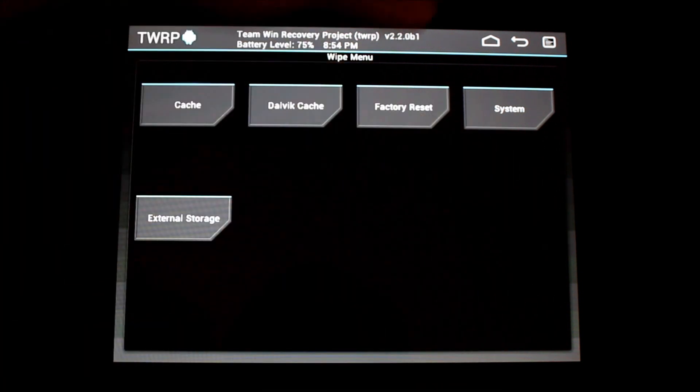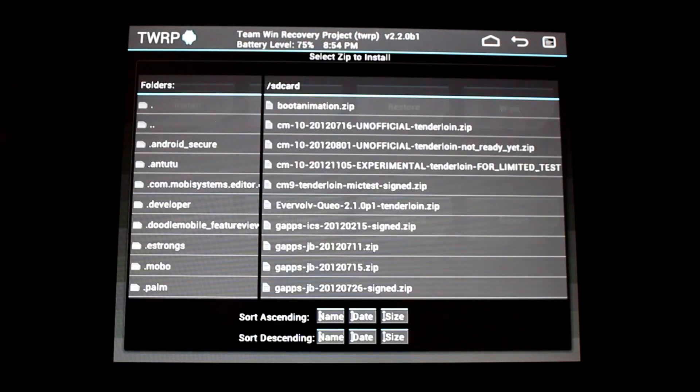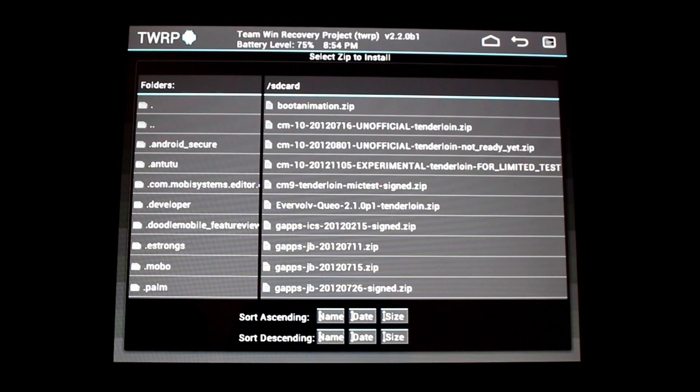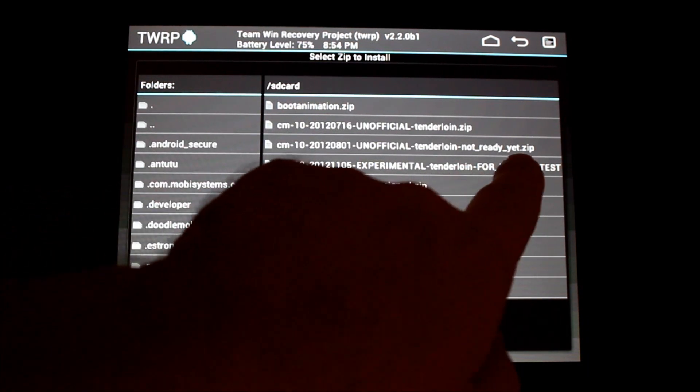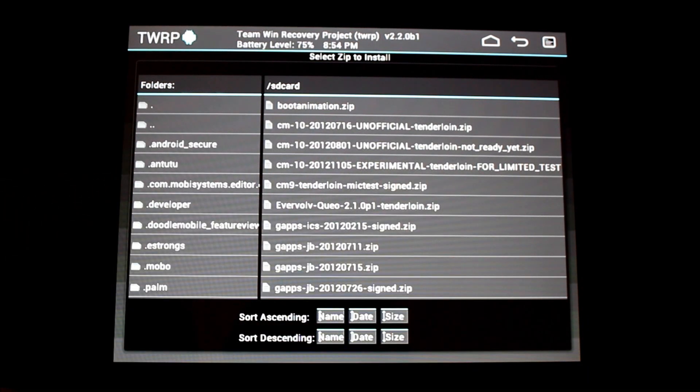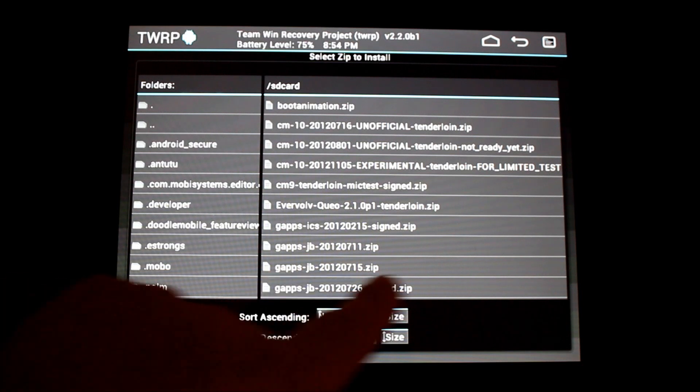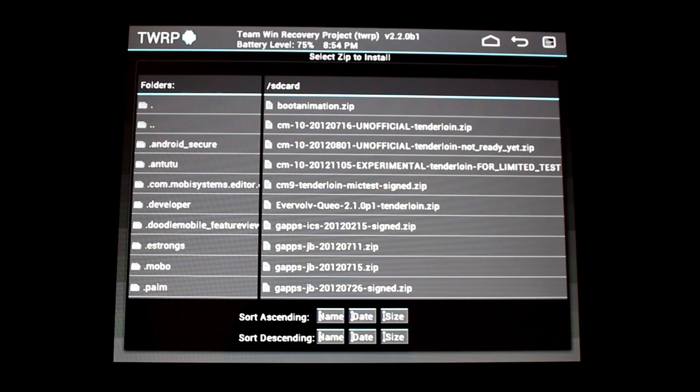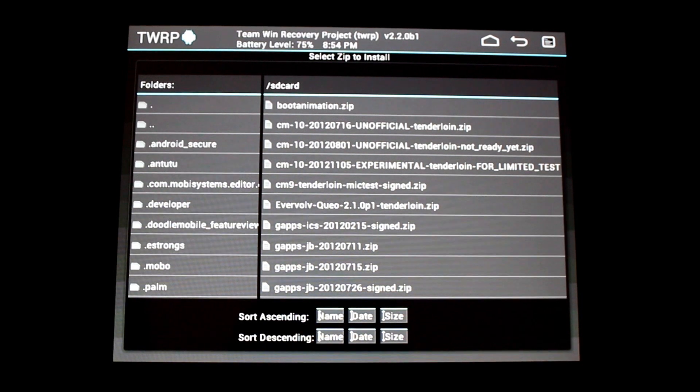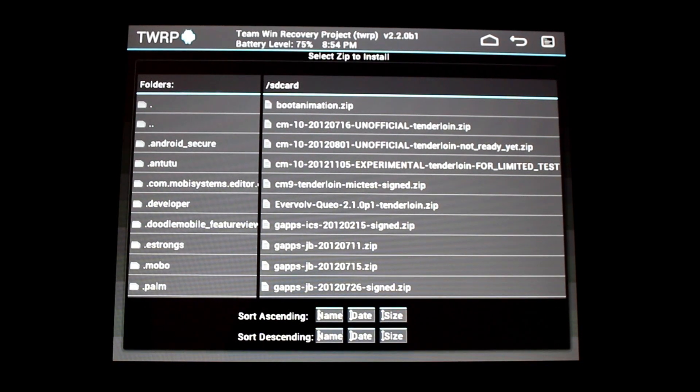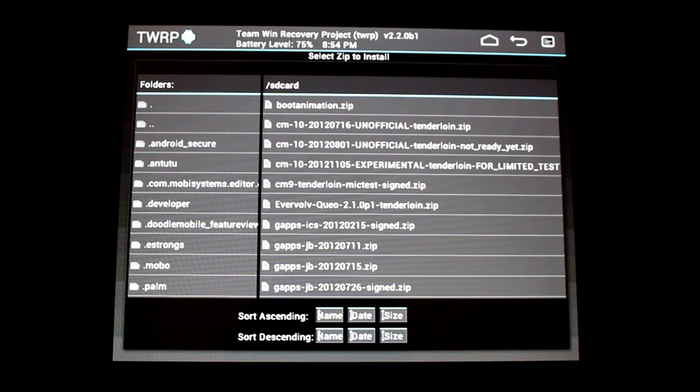So, once you've wiped all of these things, you can go into install and you find it and here's the experimental CM10 and then you're going to want a G-Apps file. You'll flash both of those and then you'll go in and let it reboot and do your thing. So, like I said, both of those files, I'll have links available for you on ReverendKyle.com.